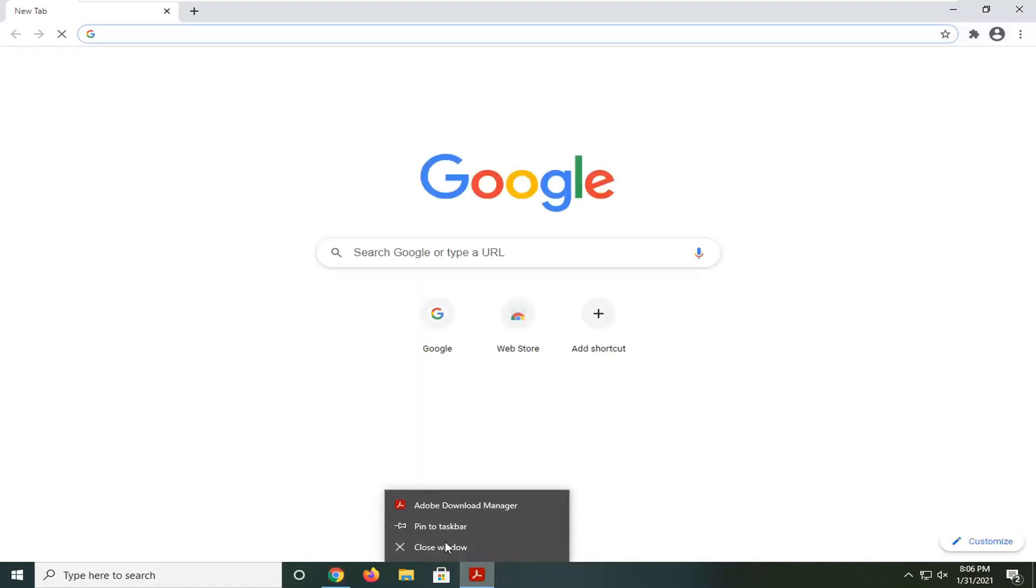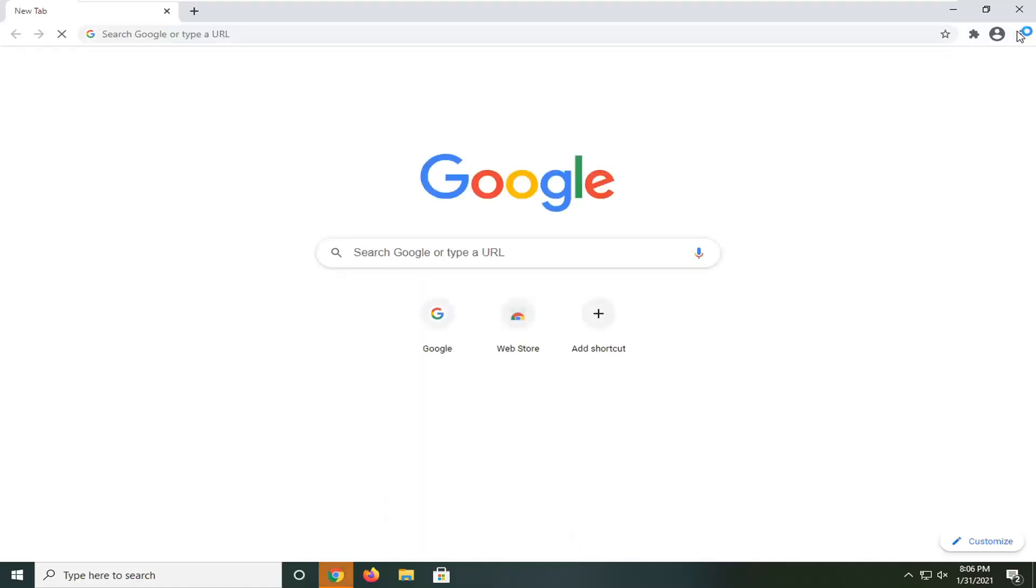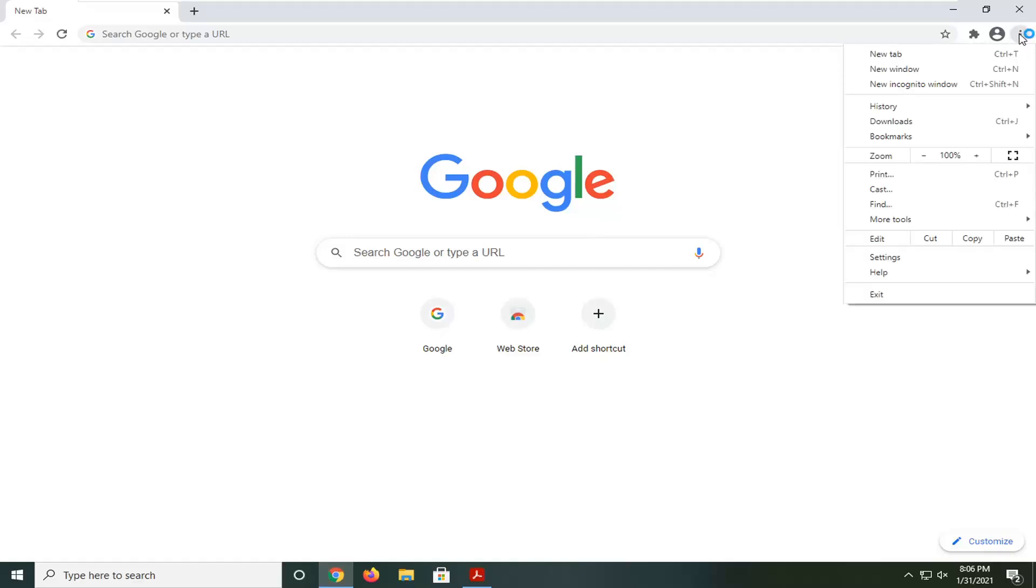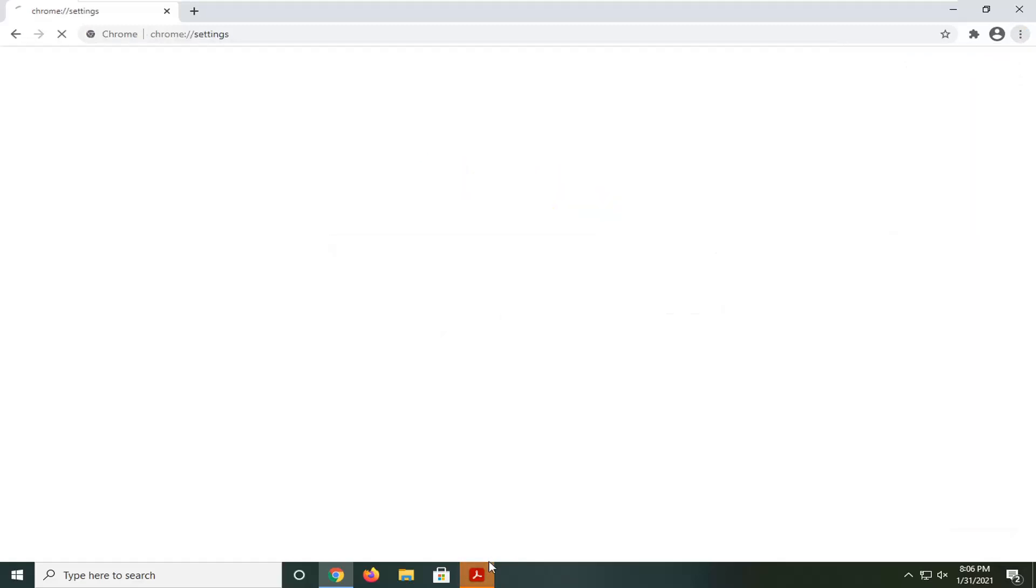Select the menu icon near the top right corner of the browser screen, which is represented by three dots stacked on top of each other. Left-click on that, then select Settings.